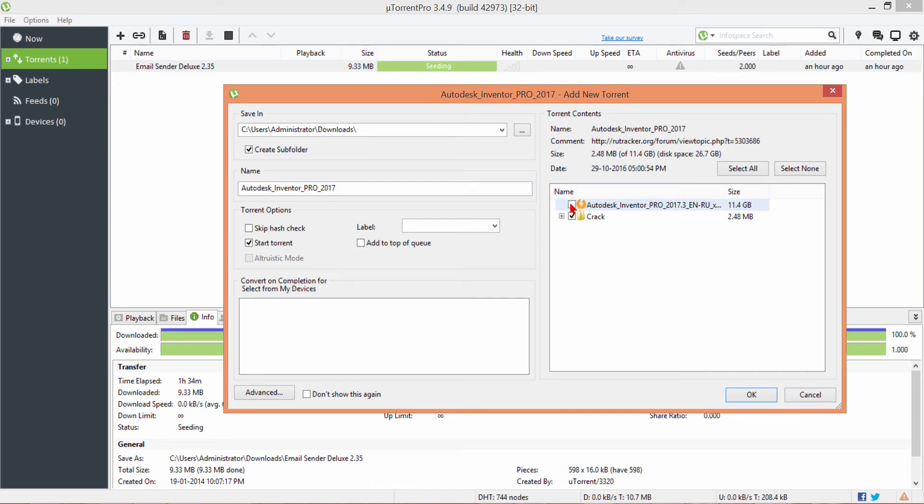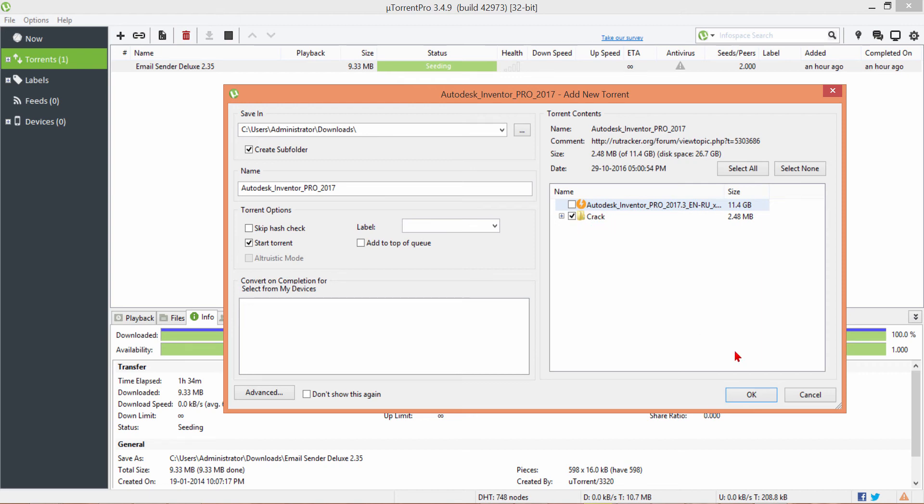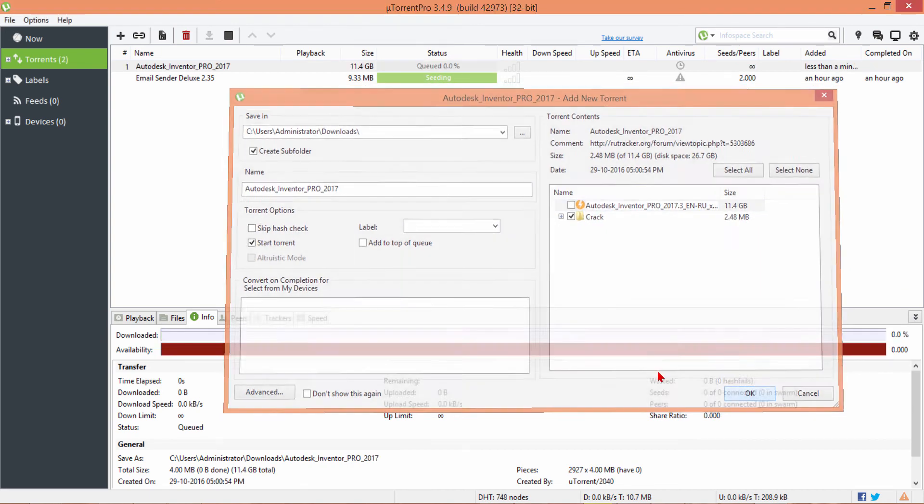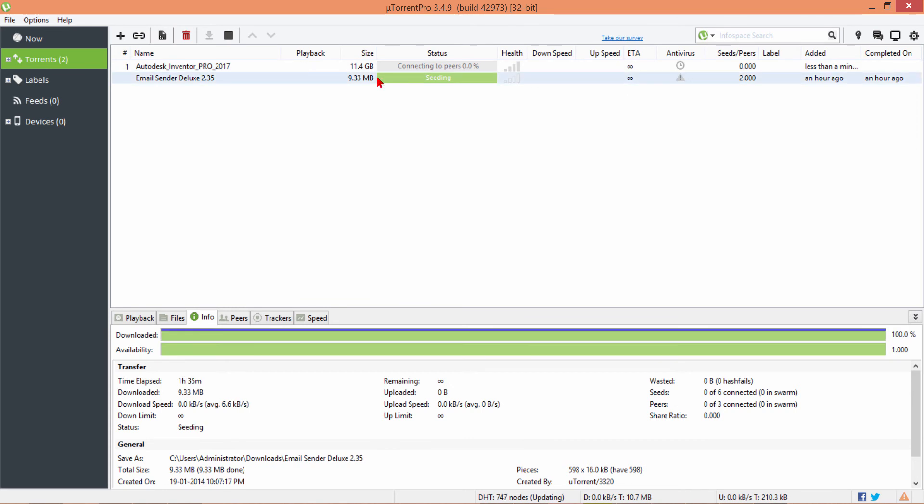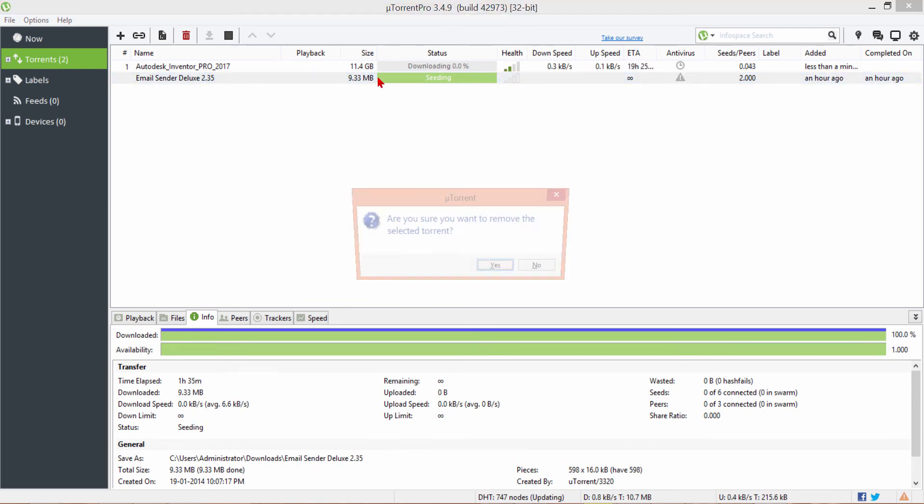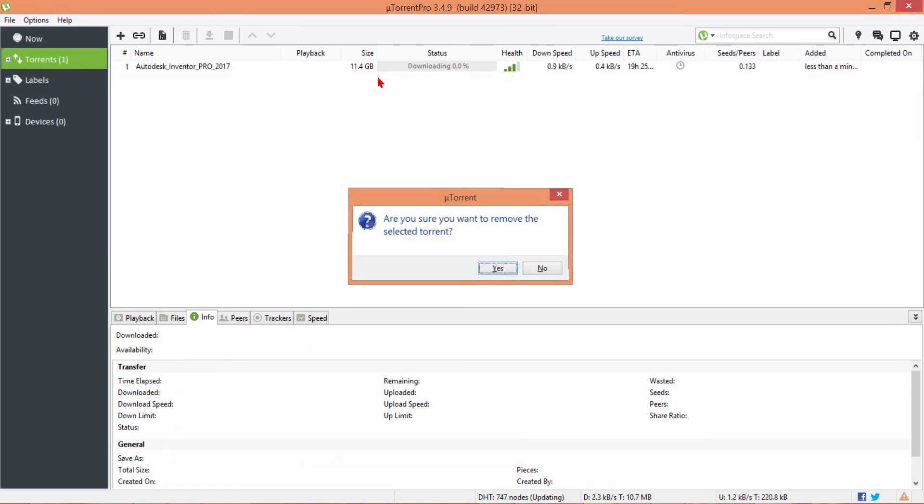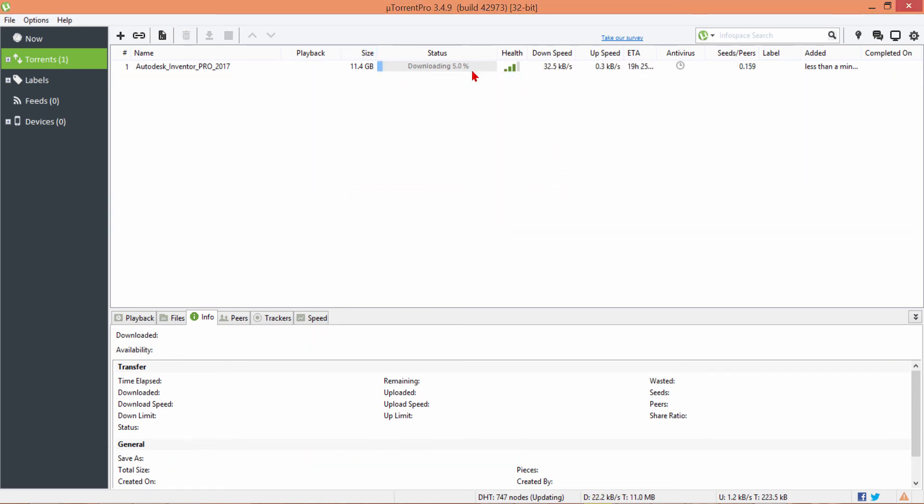If you want to download the software, this is the name of the folder after you save. Or if you want download crack only, you uncheck the software, only download crack. Click OK. You wait until 10%.